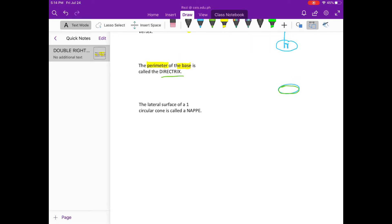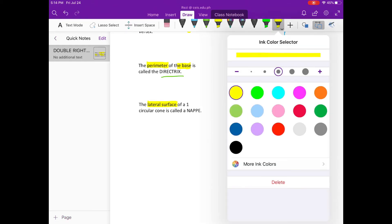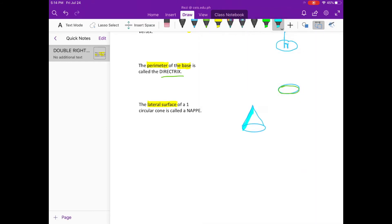What do you mean by lateral surface? The lateral surface is the one that covers the cone. For example, take the lower part of the cone — the lateral surface is the covering. So imagine what it will look like.